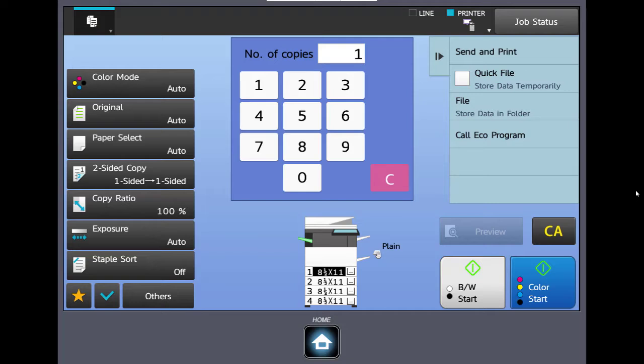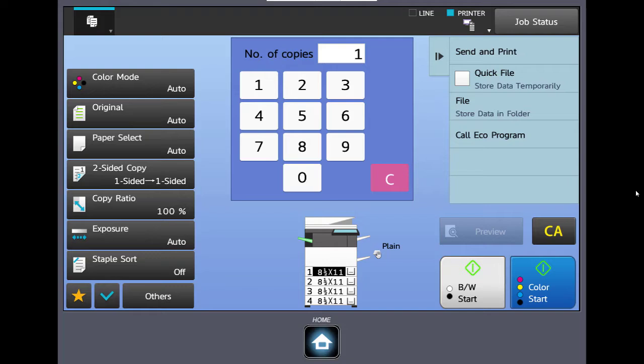Another helpful feature found in the action panel is the send and print feature. This feature allows you to make a copy and scan the document at the same time. So let's take a look.